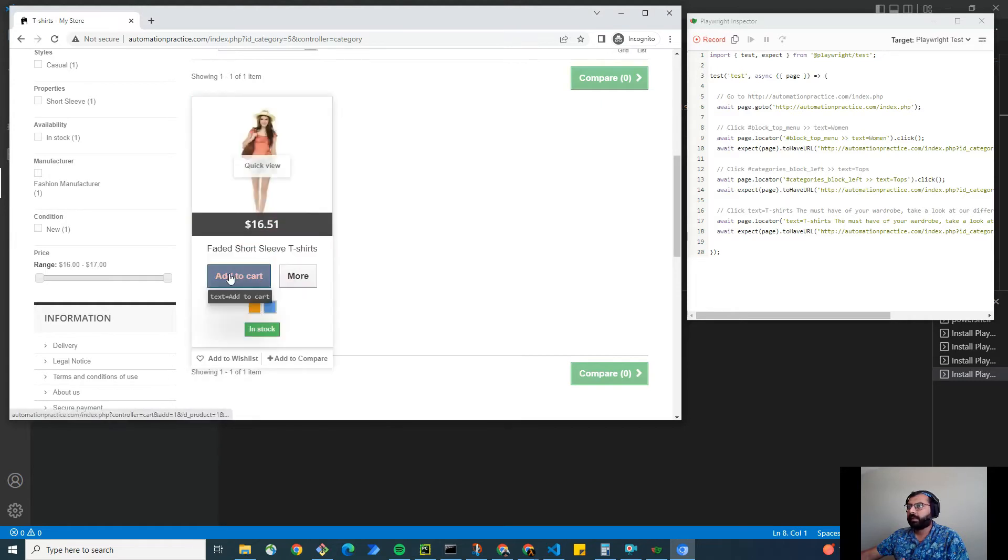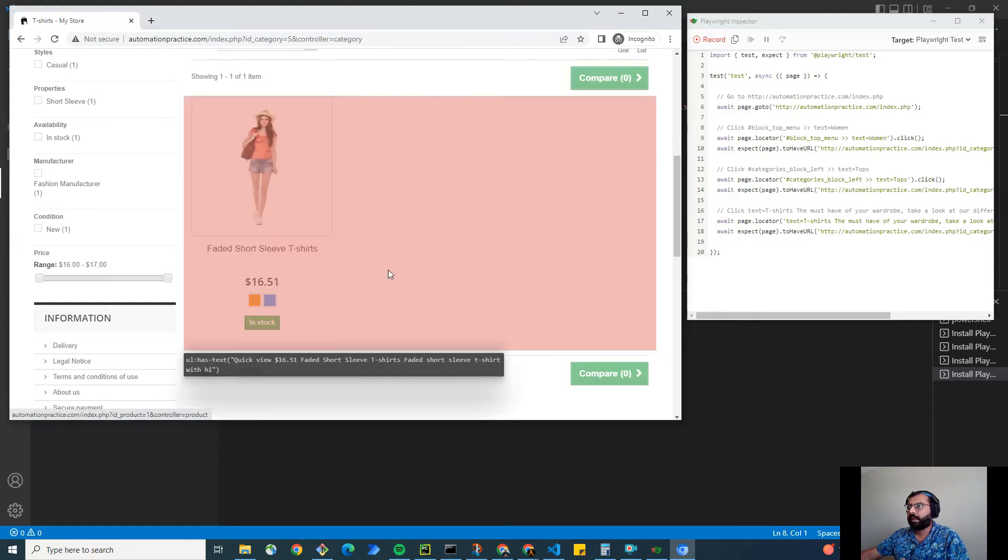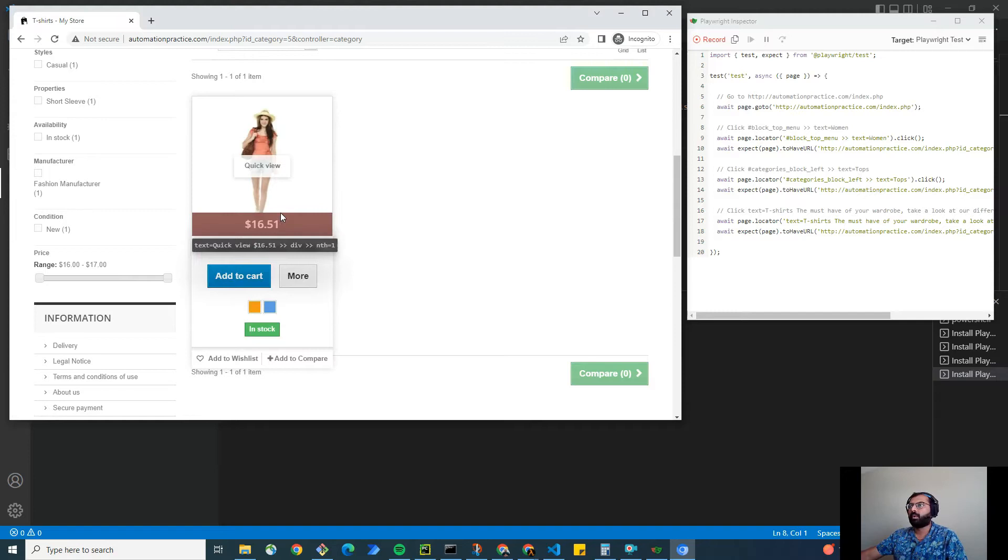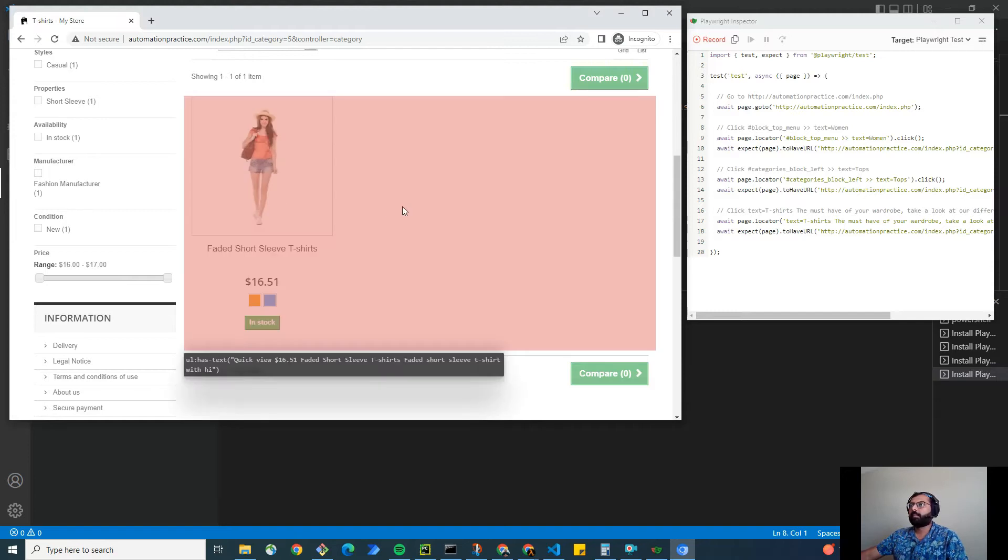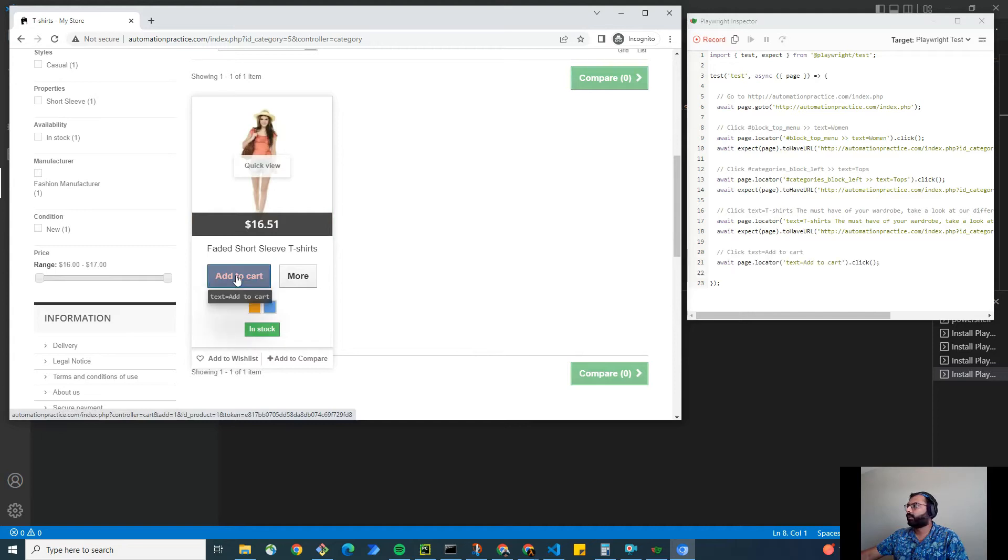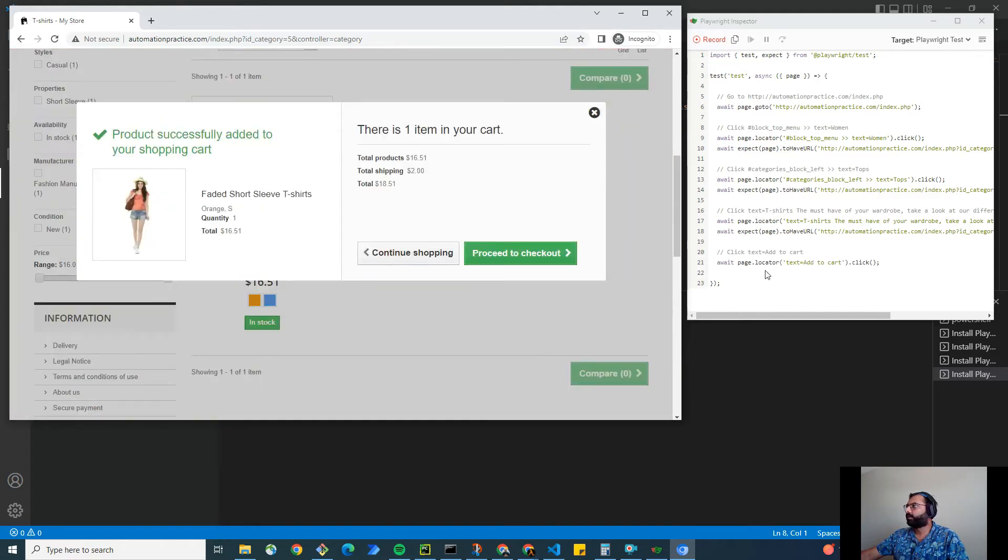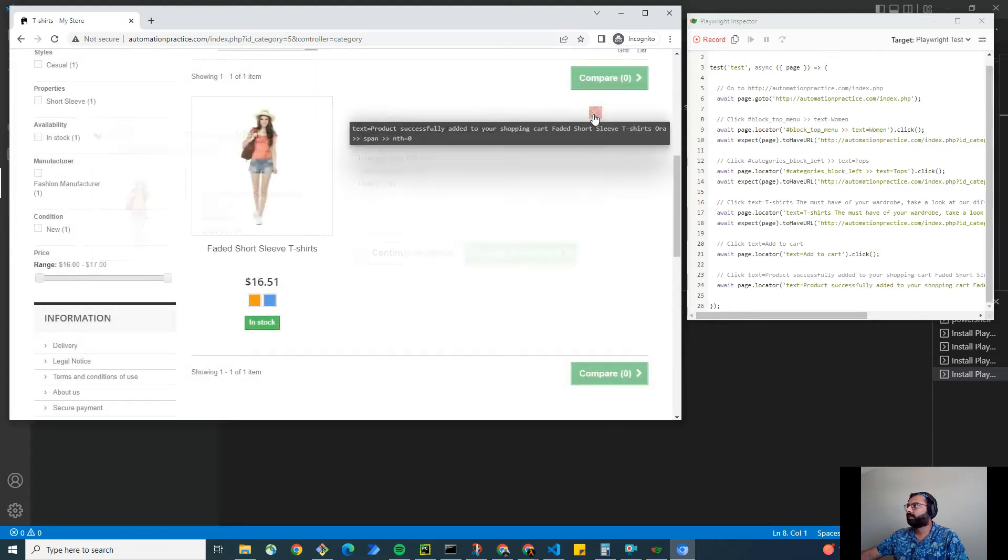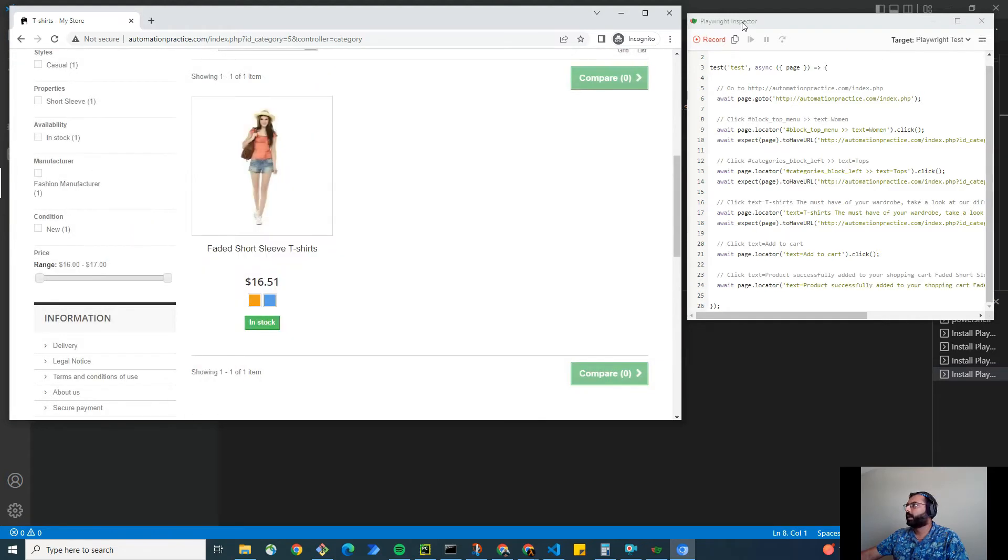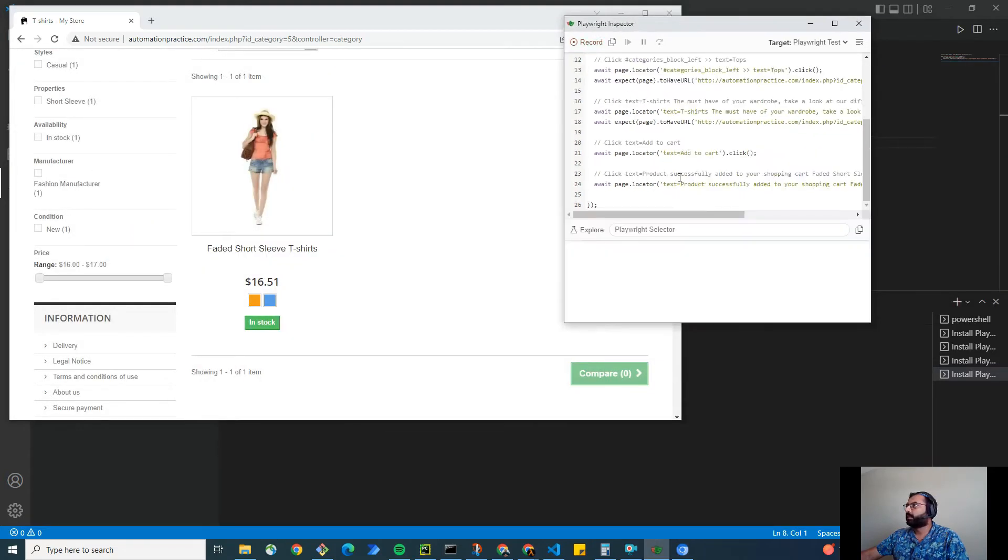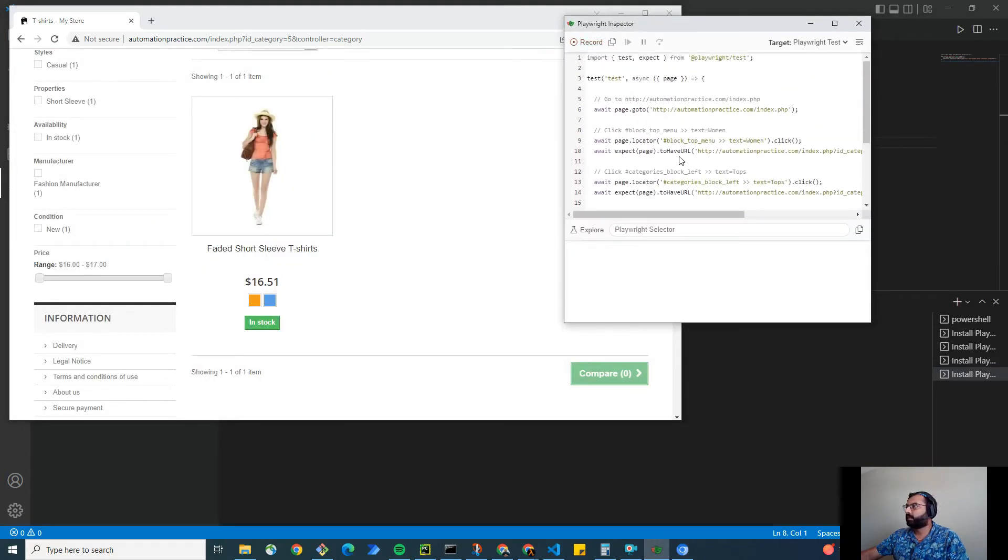I think we have to write this script or action to hover the mouse on the product, right? But I can click on add to cart for now. It's going to record that step as well. Then I'll just simply close this. That is it. Let's copy the test.